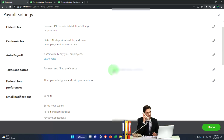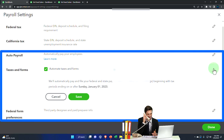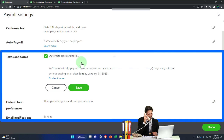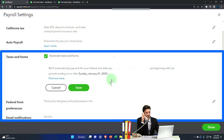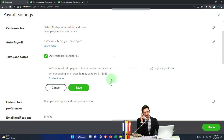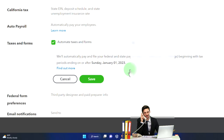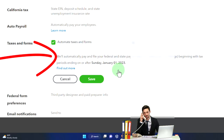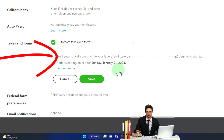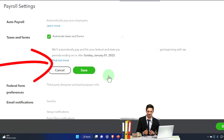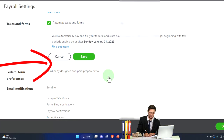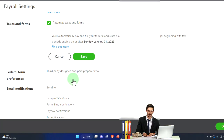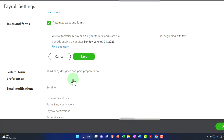Under taxes and forms, auto taxes and forms is on by default. It will automatically pay and file your federal and state payroll taxes, including year-end filing, beginning with the applicable tax period. Hopefully that works well and it'll automatically process - an easy thing to do if everything is set up and running properly.